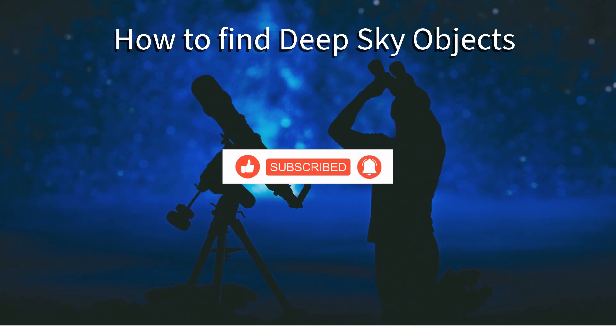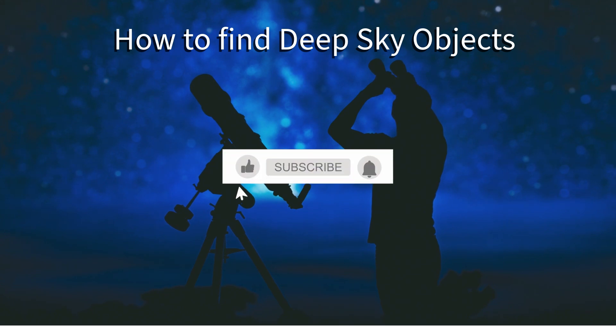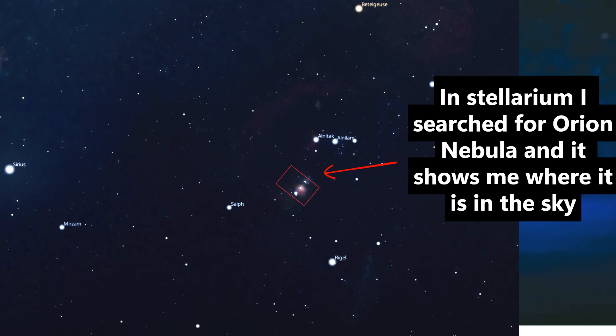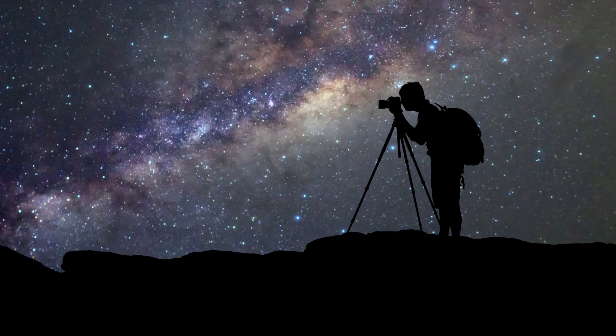In my last video — see the link in the description below — I talked about how to choose your target and locate it in the night sky with Stellarium, which is a free software program. Using what you find in Stellarium, you can point your equipment in the right general area of the sky, but the sky is so big and it really isn't easy to locate small and faint objects such as DSOs — that is nebulae, galaxies, and star clusters. So let's focus on how to do this as a beginner.